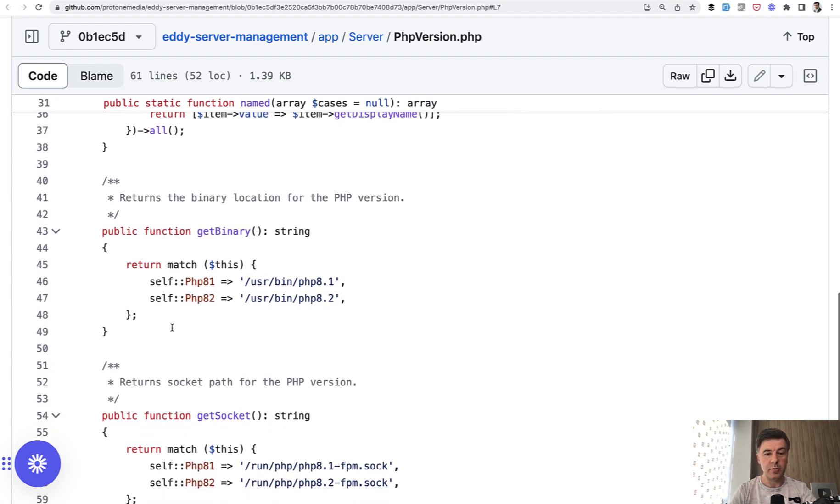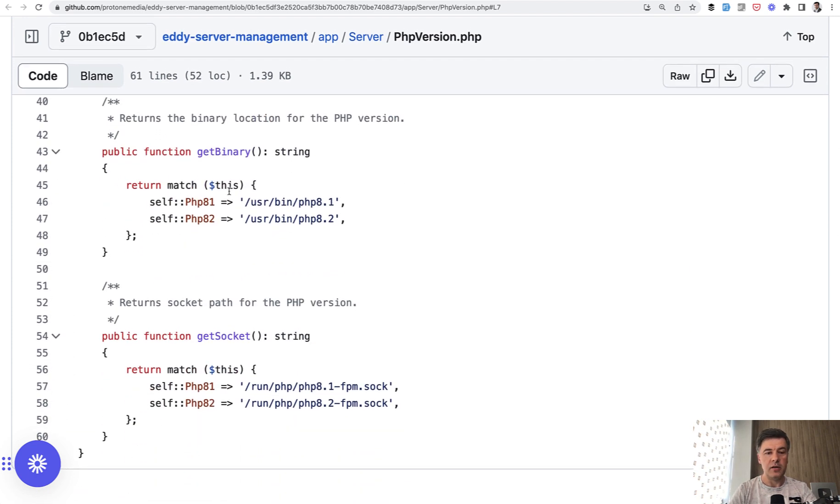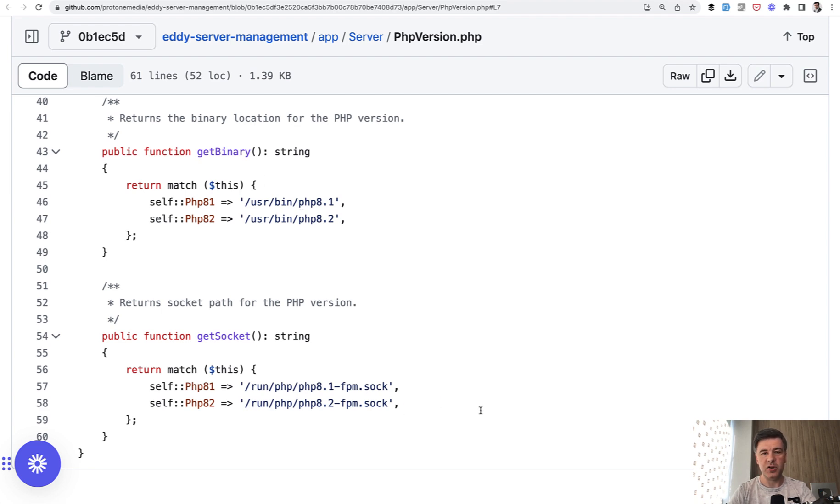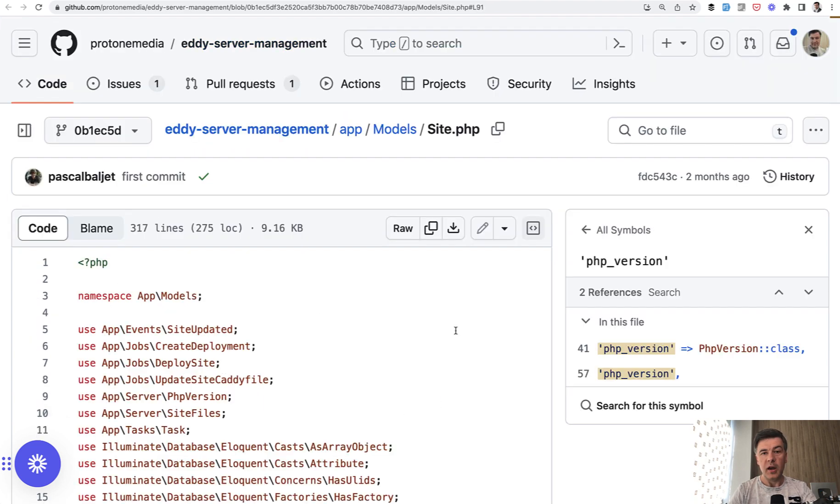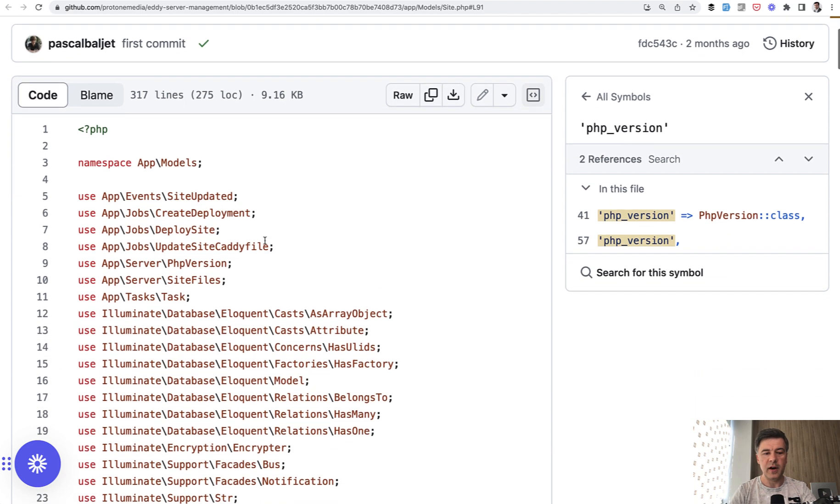Also there's binary, the value that would return binary and socket for specific PHP version. And then where is it used? For example, in the model called Site, you can find server PHP version here,